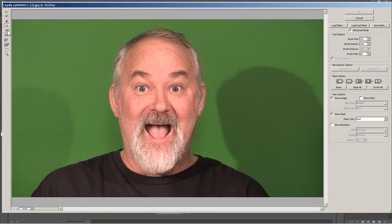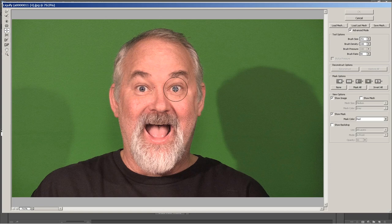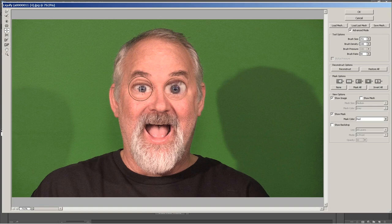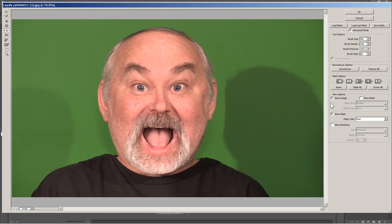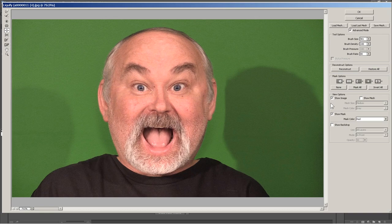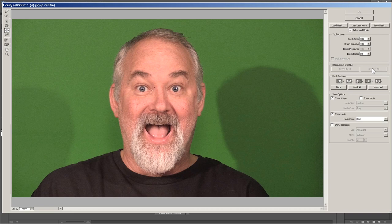The next tool is the Bloat tool, and this basically pulls a part outward instead of inward like the Pucker tool did. So let's pull my eyes and make them bigger. That's kind of cool, right? Whatever you do, don't look into his eyes — you'll be mesmerized. Let's see how far they bloat. Look like he's got some glasses on or something. Alright, let's reset it. Let's go bigger with the bloat tool and take the brush size up a little bit. Now let's just do the head and see how it bloats. That's pretty funny — this is my favorite tool by far. Let's restore all.